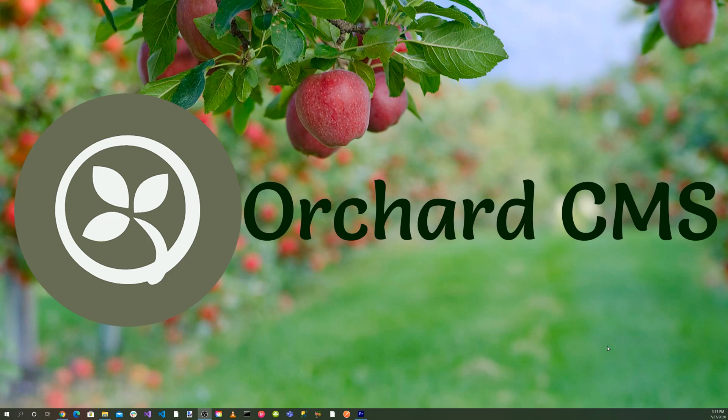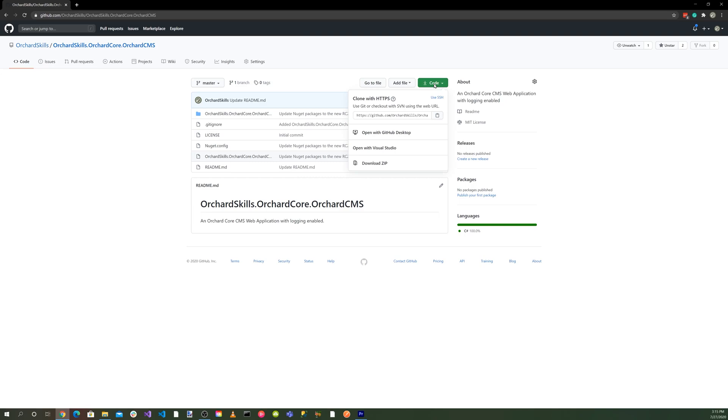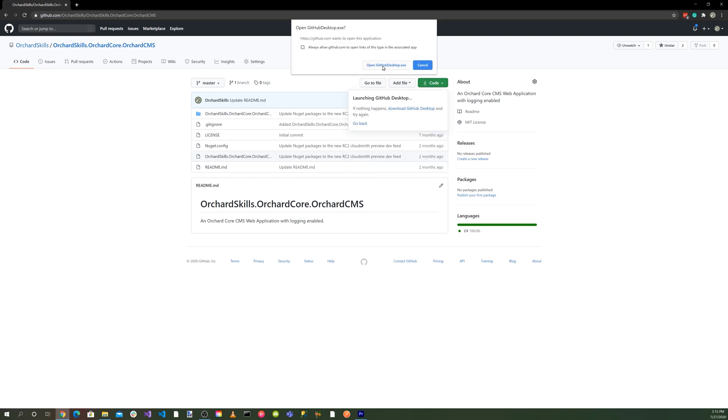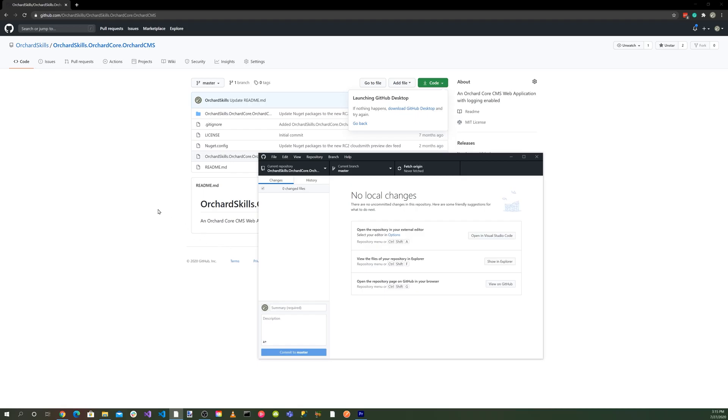Instead of starting out from scratch, let's head over to our GitHub repository and clone the Orchard Core CMS repository. So let's head on over to github.com/orchardskills/orchardskills.orchardcore.orchardcms and hit the code button and open GitHub desktop. Let's go ahead and clone that.